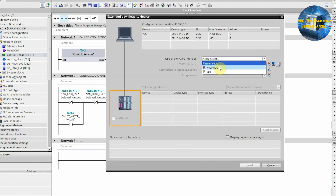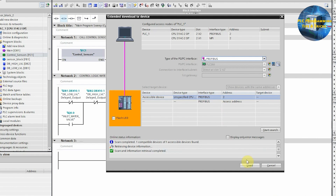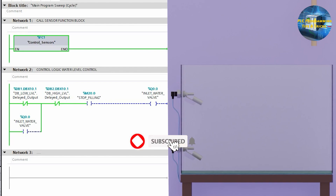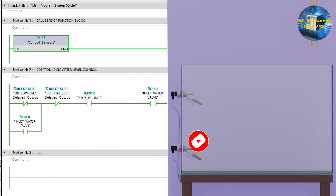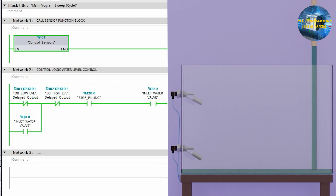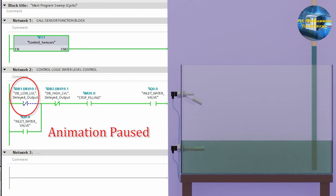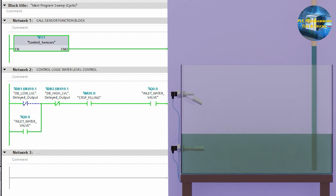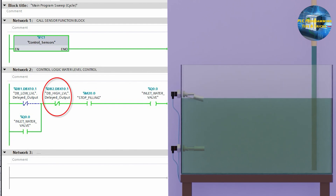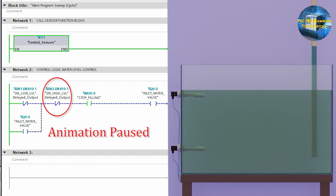We will download this logic into the PLC and go online to see how it works. As you can see, when we turn on the stop filling button, the water inlet valve turns on and water starts to fill the tank. As the water touches the low level probe I0.0, the delayed output normally closed contact opens after the delayed set point. Similarly, as the water touches the high level probe I0.1, the delayed output normally closed contact opens and turns off the water valve Q0.0.